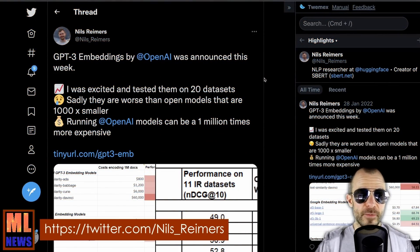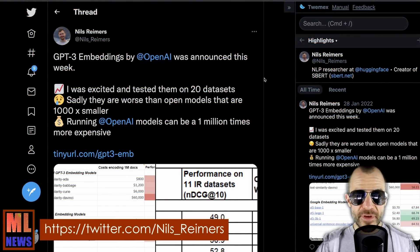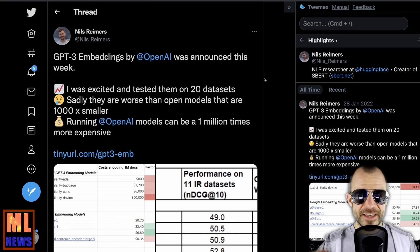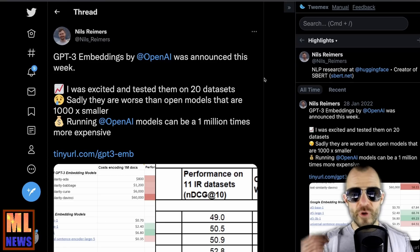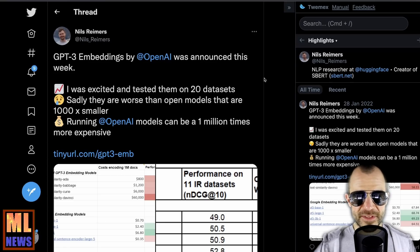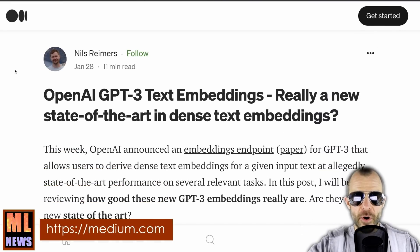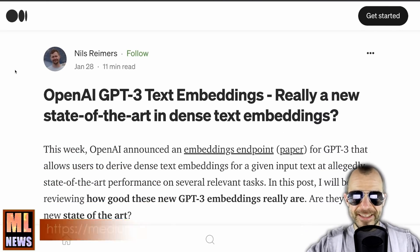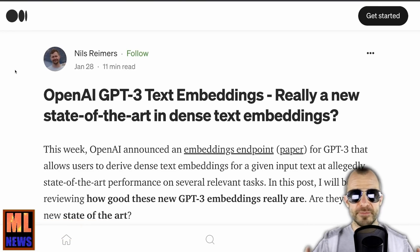Pretty shortly, a Twitter thread by Niels Reimers blew up, saying GPT-3 embeddings by OpenAI were announced this week, he was excited and tested them on 20 datasets — but sadly they are worse than open models that are 1000 times smaller, and running OpenAI models can be a million times more expensive. This is accompanied by a Medium post called 'OpenAI GPT-3 Text Embeddings — Really a New State of the Art in Dense Text Embeddings?' where he leverages many of these points: they don't compare to the most recent and best-performing baselines, and their results don't seem to be that far ahead of the competition.